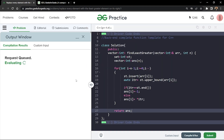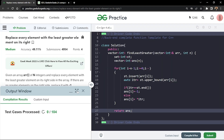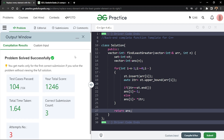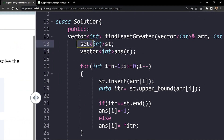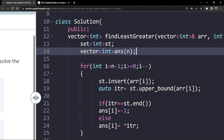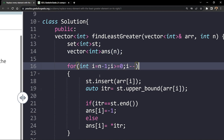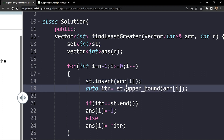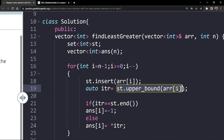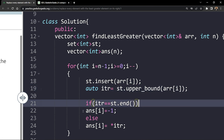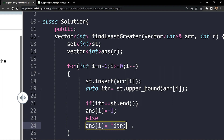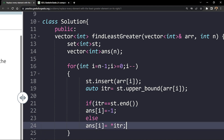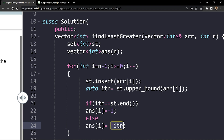Once this is done, we return the answer. The code compiles and works on the sample cases. Submitting it, we can see the solution passes all test cases. To summarize: we took a set, returned an answer vector, iterated from the back, inserted the ith element into the set, applied upper_bound, and if it points to set.end we insert minus one; otherwise we insert *itr (the least greater element).